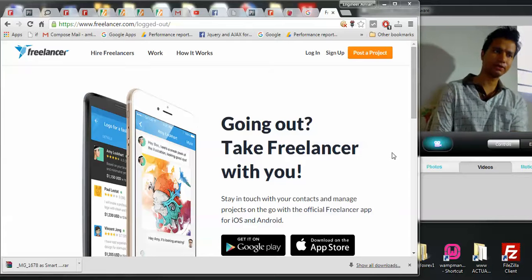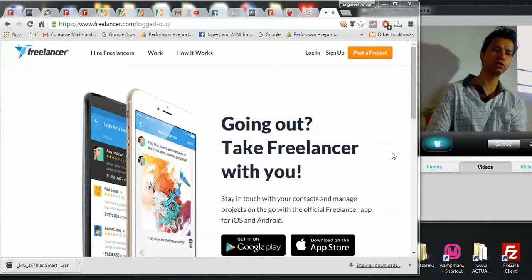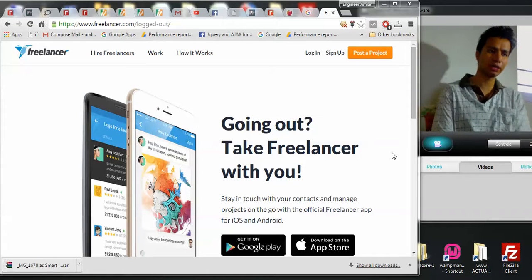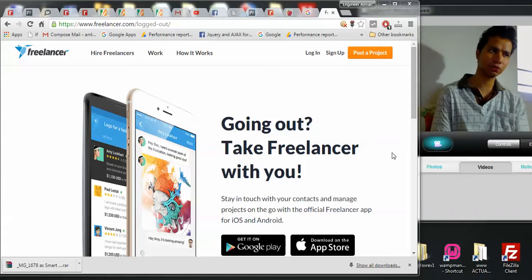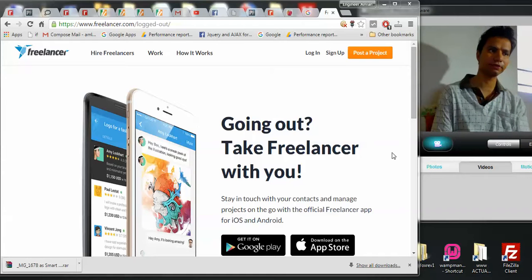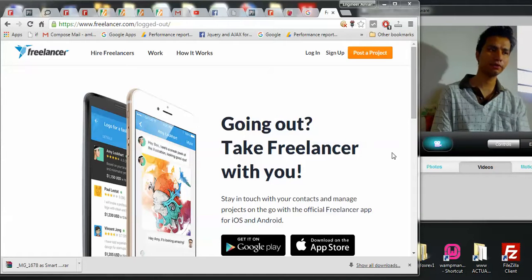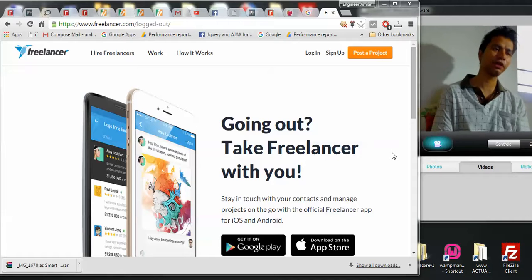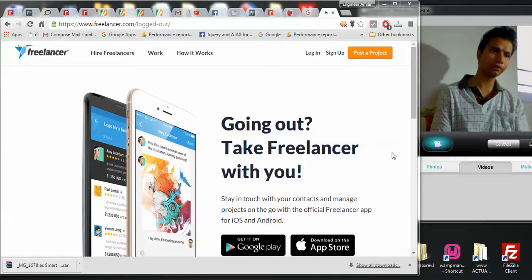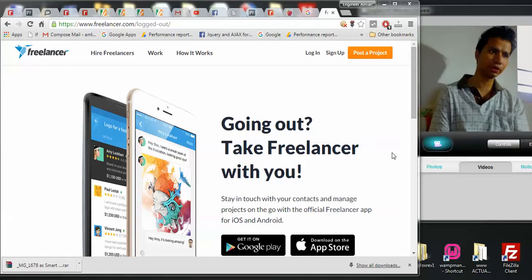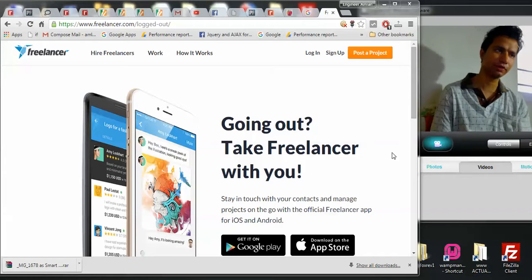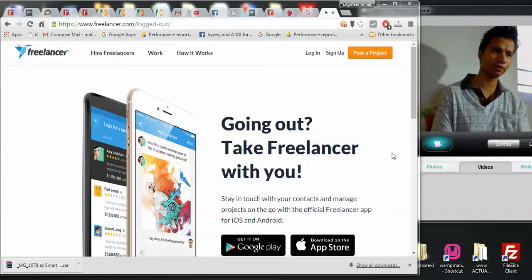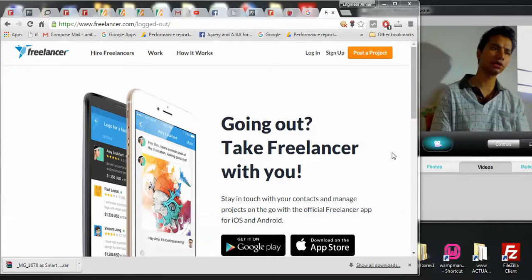Welcome back guys, my name is Amlan and in today's Make Knowledge Free campaign we're looking at how to post a project in Freelancer. I think many of you have already used Freelancer, oDesk and other platforms, but for those who are wanting to know how you can get your projects developed on Freelancer for an affordable budget, this is a good thing to know.